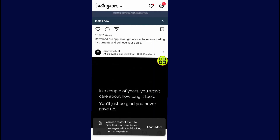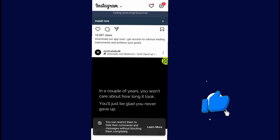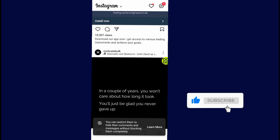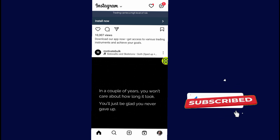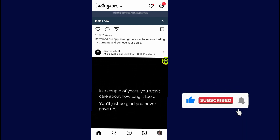Hope this video helps you out. You can go ahead and type in the comment section below if you have any questions. Thank you for watching — don't forget to like and subscribe.